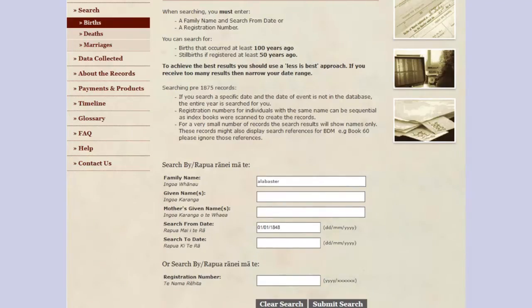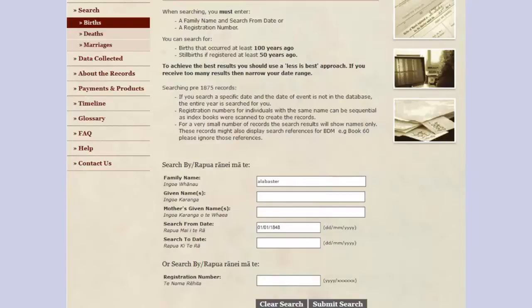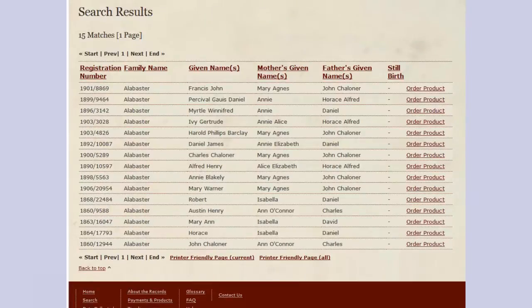I want to introduce you to my Alabaster family — they have provided me with some really great examples. We click onto the search, which will open up the panel, and we'll click onto births. We need to enter at least one surname and a date. So for Alabasters, I'm putting in Alabaster in the family name and a search from date going from the 1st of the 1st 1848, which was when civil registration started, and I click Submit Search. This brought up a screen with 15 matches.